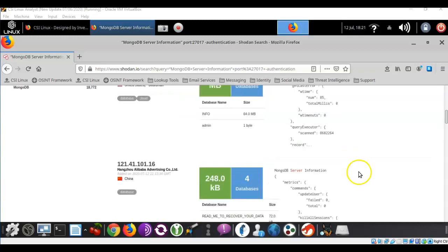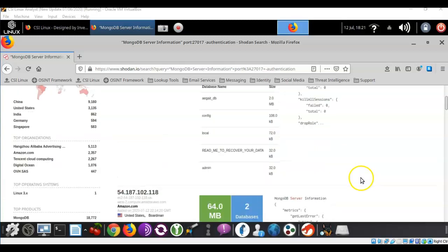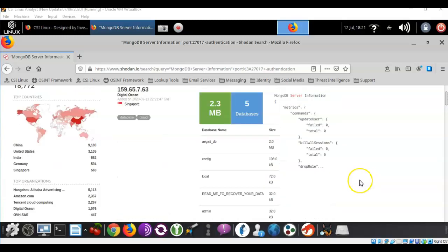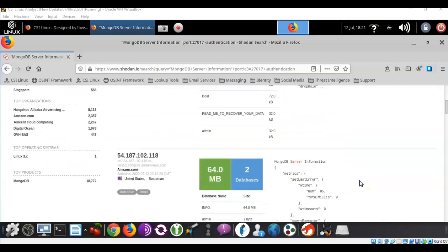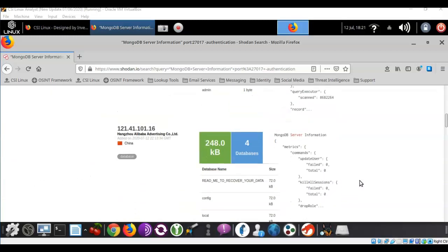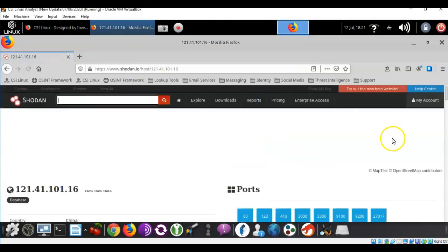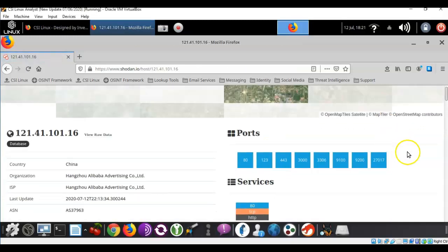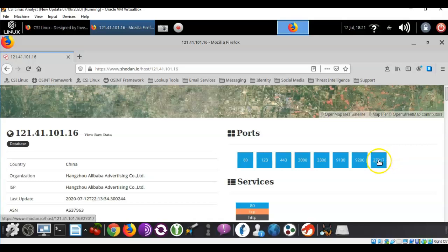Now if you would like to see that message in its entirety all you have to do is just click on the IP address of that server. So let's just click on this IP address of this server that's located in China and what you want to do next is just click on the port number.